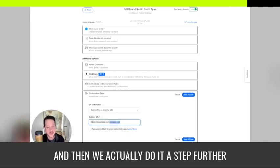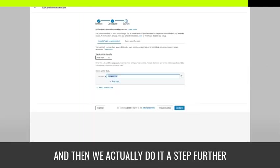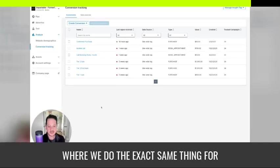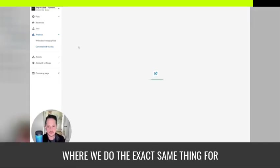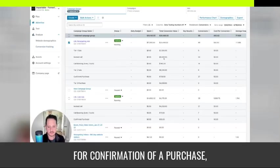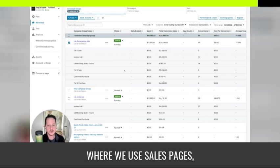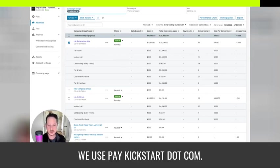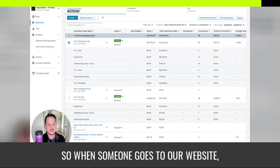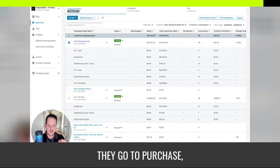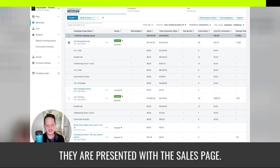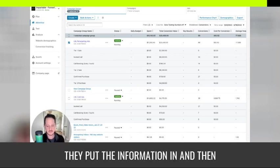And then we actually do it a step further where we do the exact same thing for confirmation of a purchase where we use sales pages, we use paykickstart.com. So when someone goes to our website, they go to purchase, they are presented with the sales page, they put the information in,